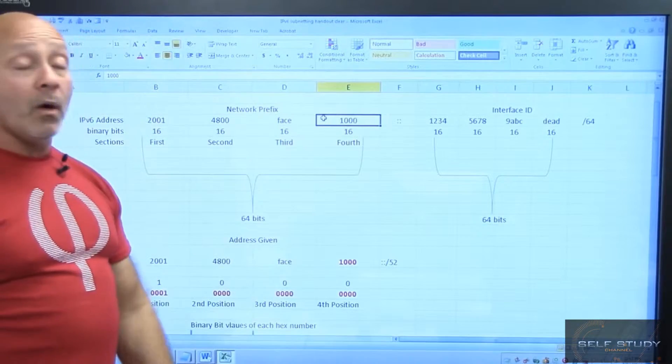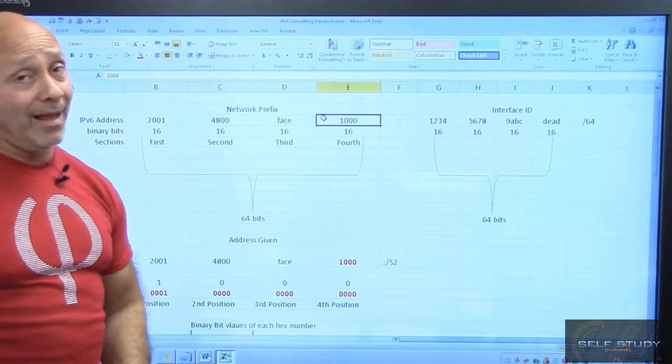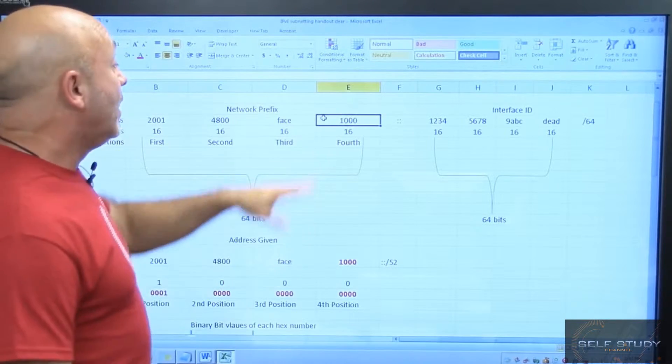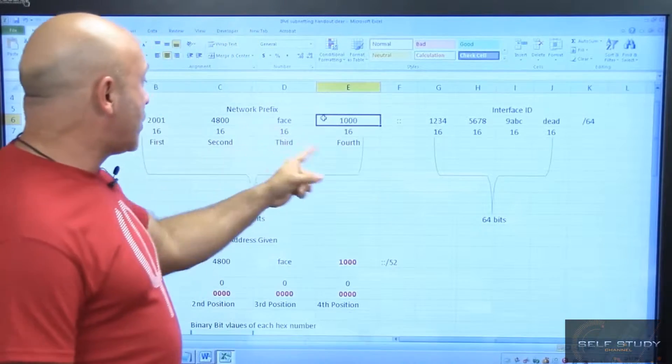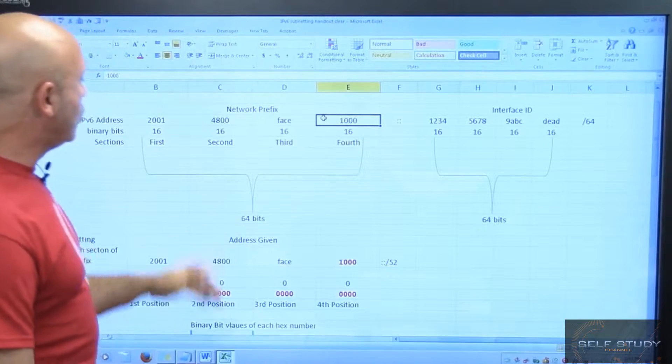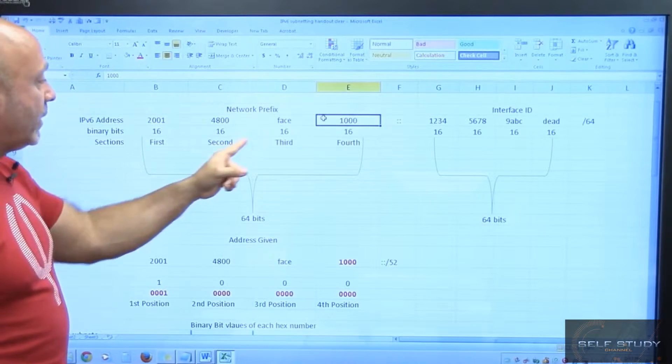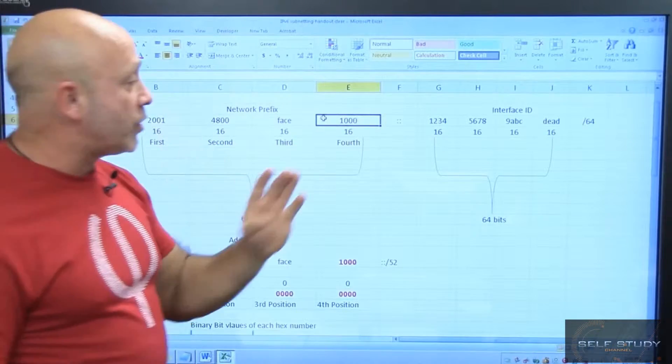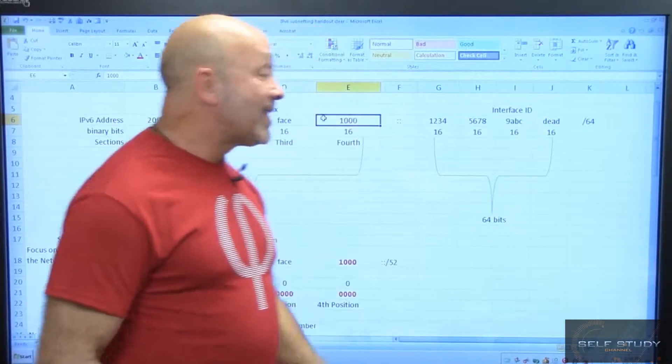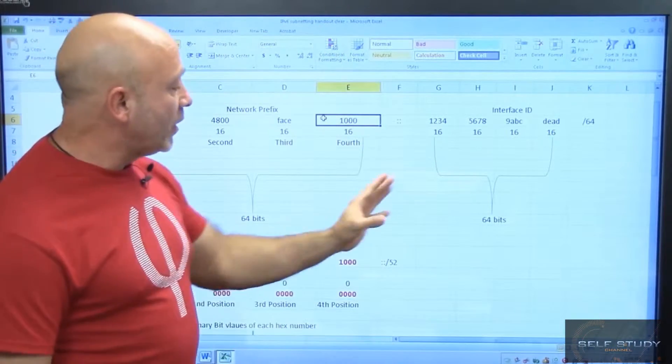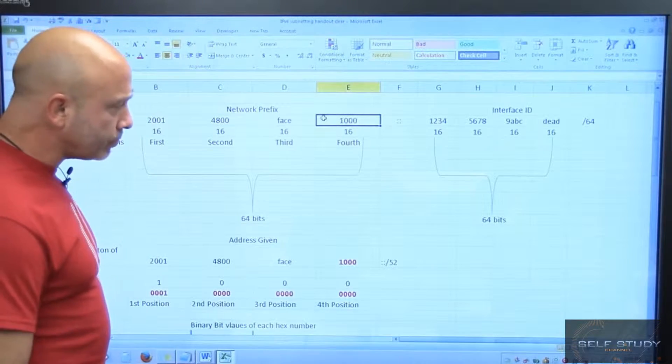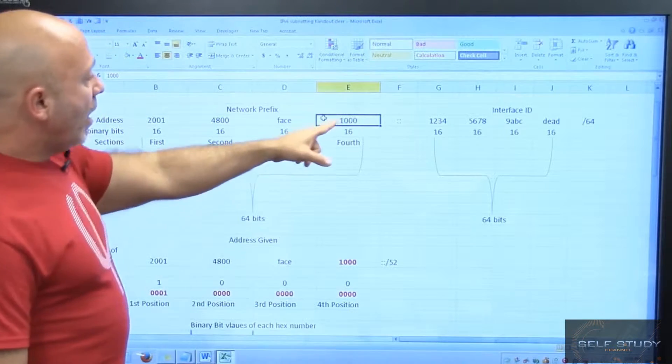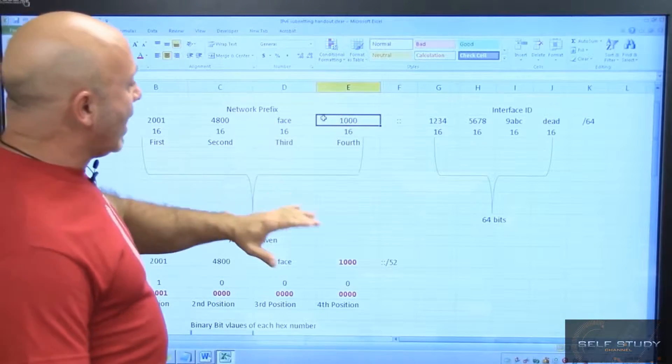Not octet, bad Lazaro, bad Lazaro, that's not an octet, that's a section because each one of these sections is 16 bits. Now you do see here that I say first, second, third, and fourth, just to let you know that there are four sections per side. That's what makes up the 128-bit address. So what do you do when I'm working with this diagram?